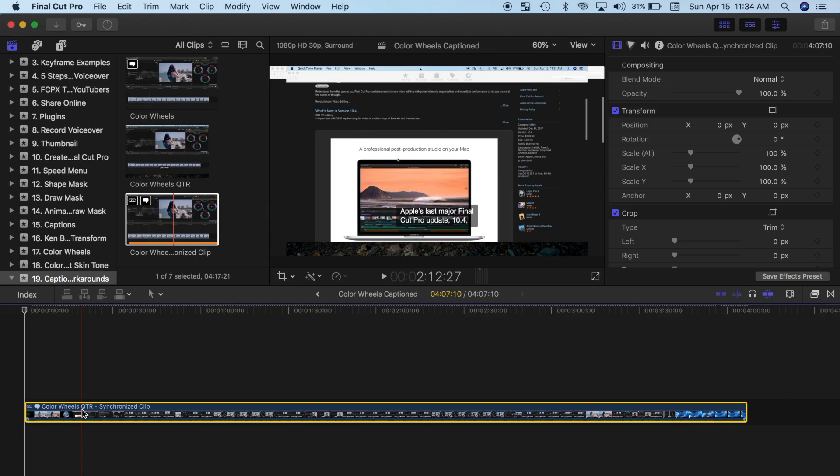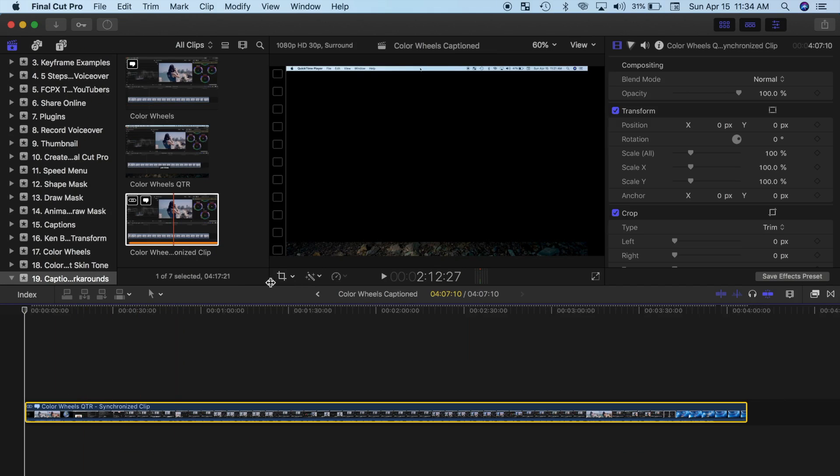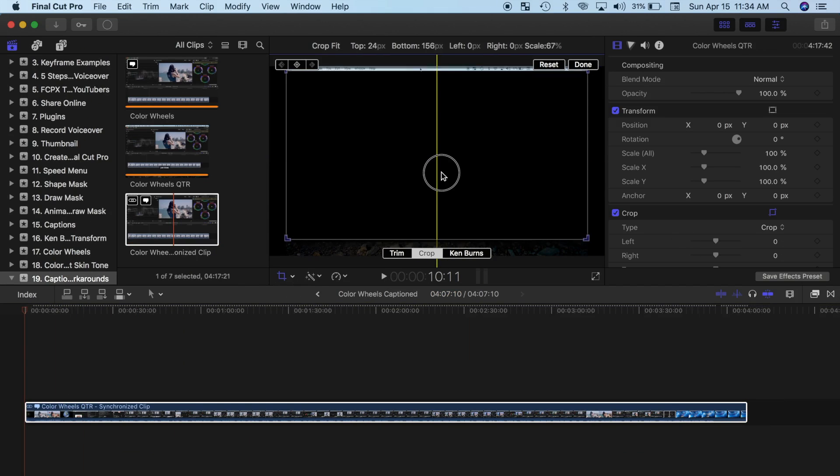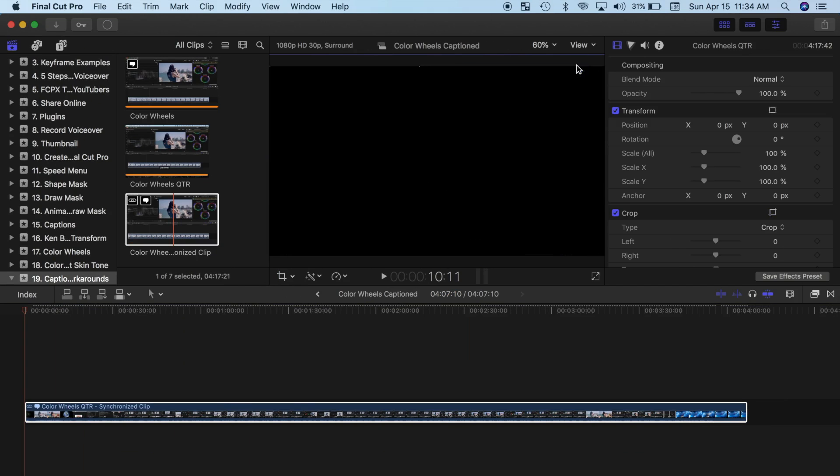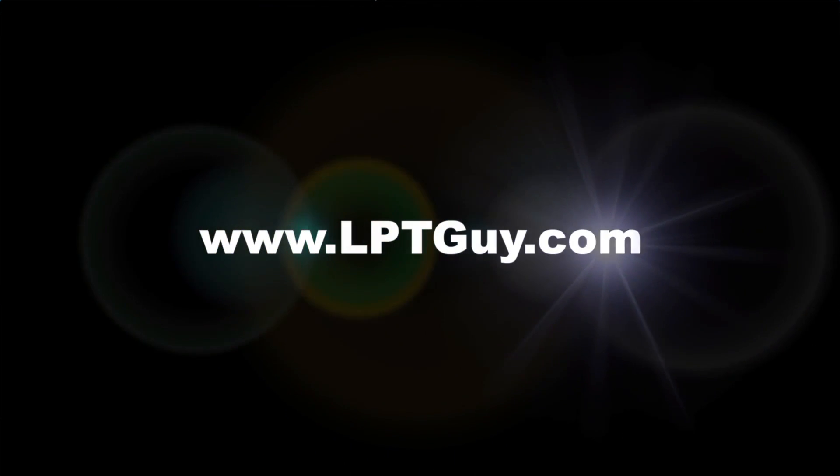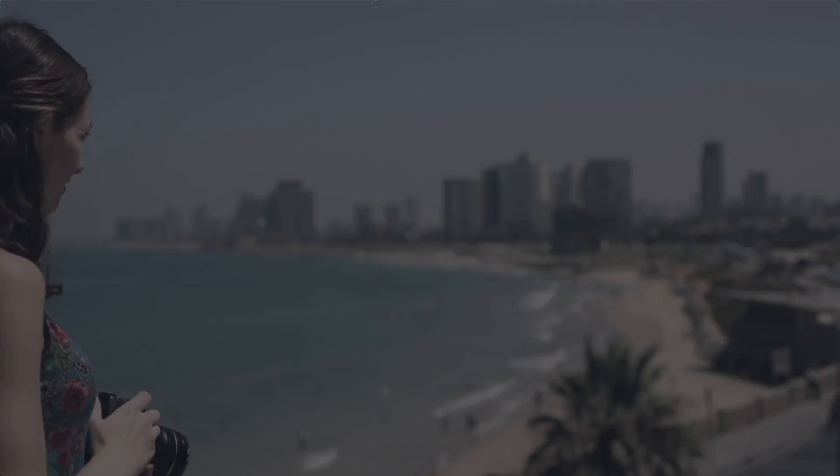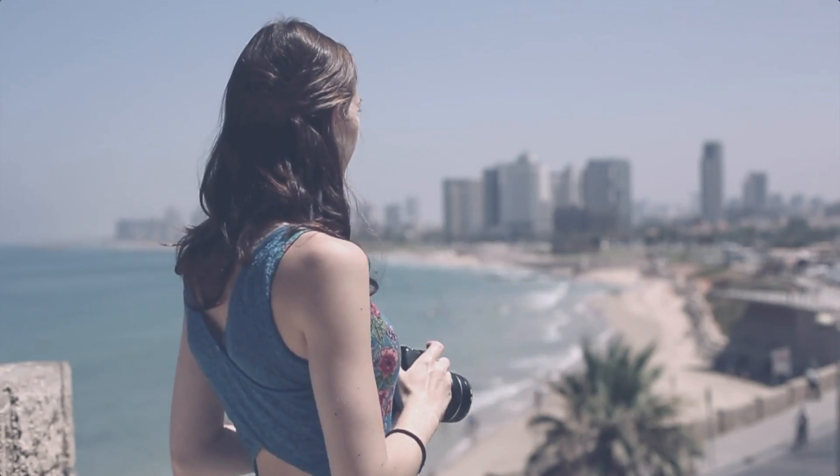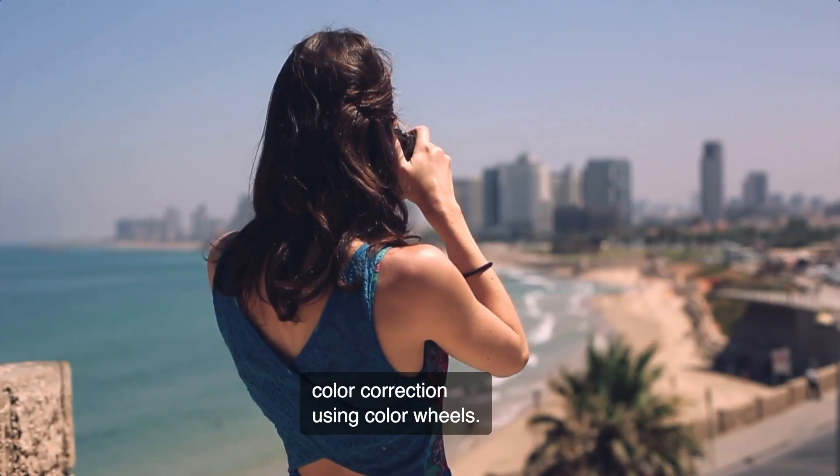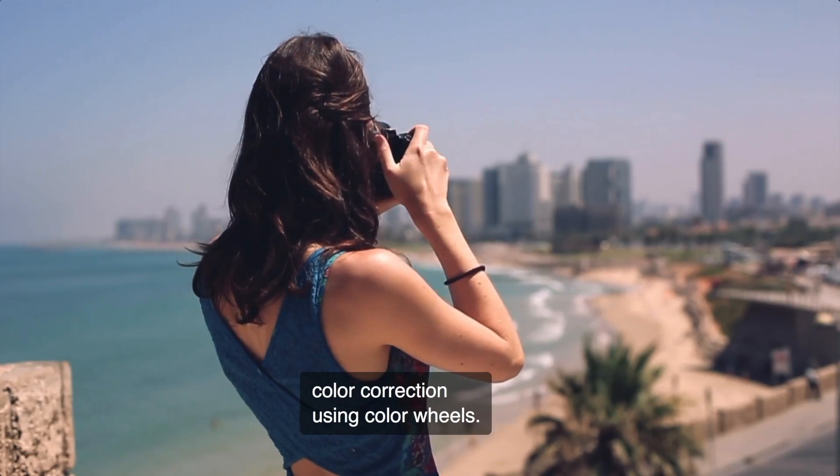Now depending on your screen resolution, you may have to crop your recorded clip. And don't forget to ripple trim off the gap clip you inserted at the start of your project. Your video, with burnt-in captions, is now ready for export and to be uploaded to a social media platform of your choice.